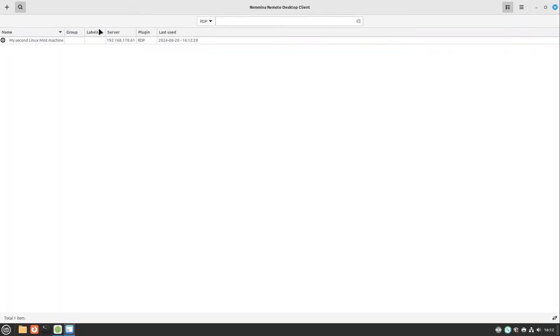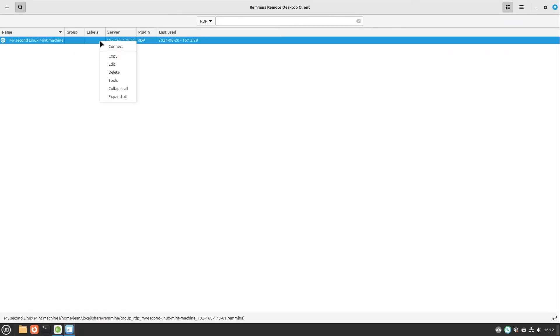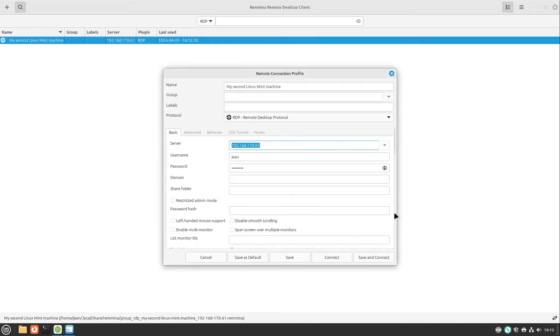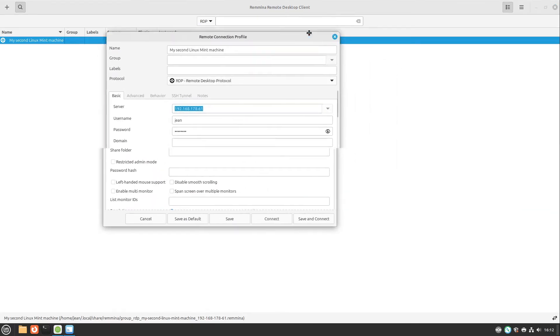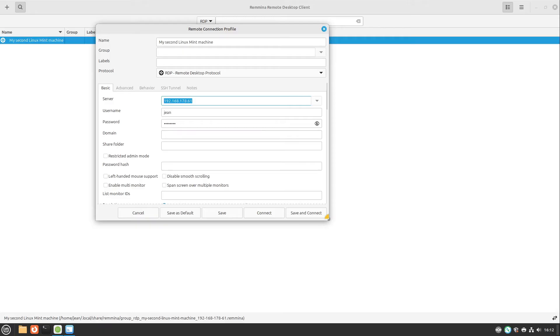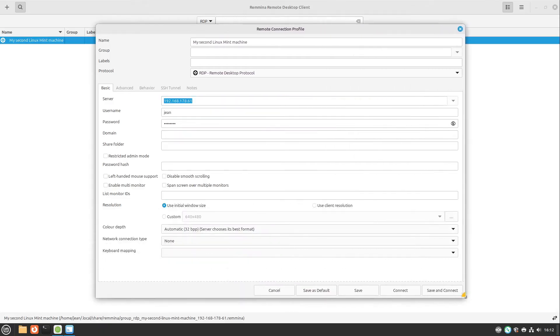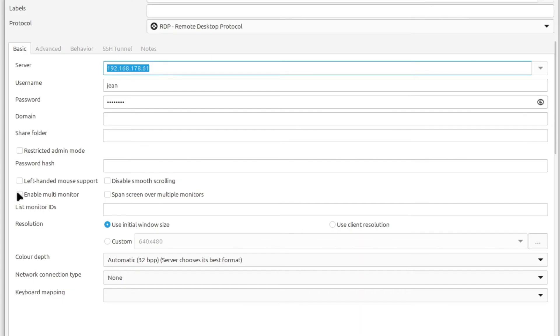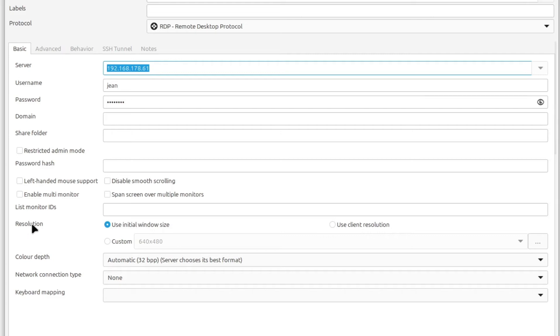Then this should go away and now we press right click on this entry and select edit. Now we have to edit some further settings. You could enable multi-monitor support which is very cool. I highly recommend you this. This works right out of the box. You can also define the resolution. I personally recommend you always to use the client resolution. This is great.